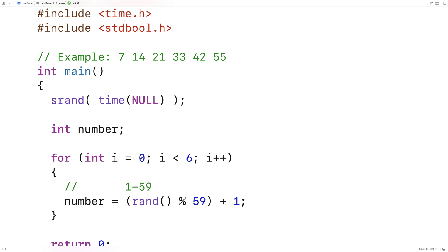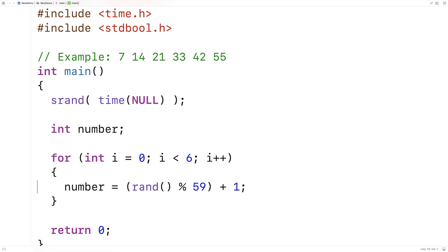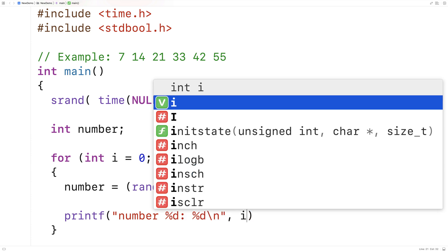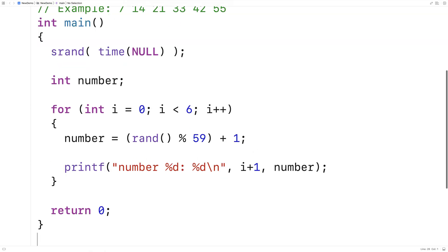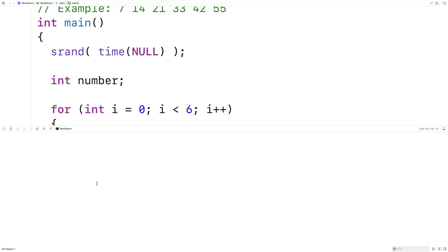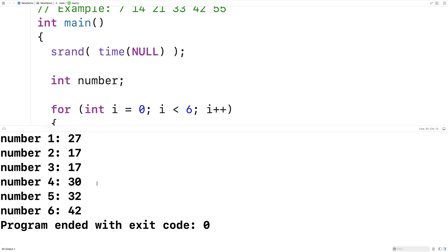Now we've got a number between 1 and 59, and we could just print it out initially. I'll say printf and output the number — percent d for i+1 and the number itself. If I save this and run it, we get six random numbers in the range of 1 to 59. If I run it again, I get six different numbers. Now eventually if I keep running this enough times, what we should get is a repeat — and here, for example, we get 17 and 17, which are identical. We can't have that.